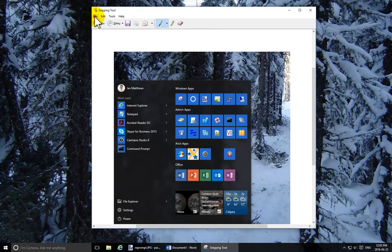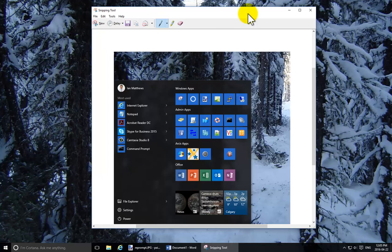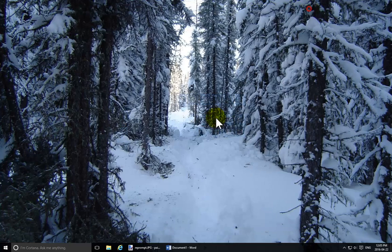Another nice feature in the new snipping tool is the finally added Print option. I can click File and Print to print right from here. You can still paste directly into Outlook or into PowerPoint or anything else you'd like.